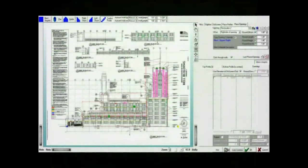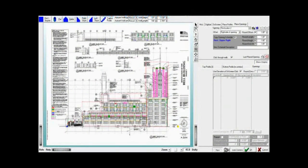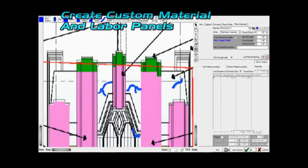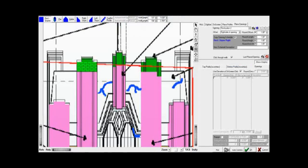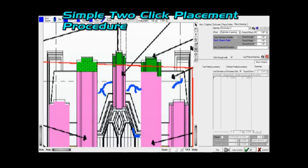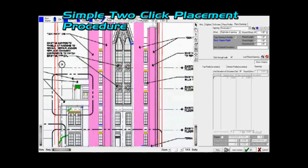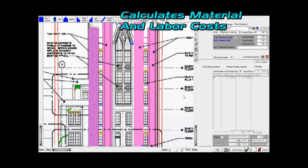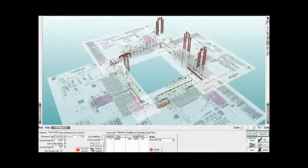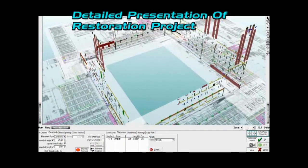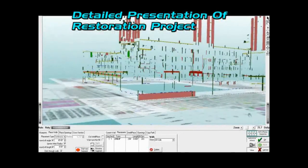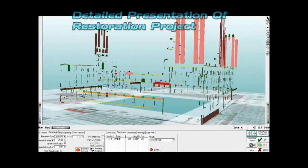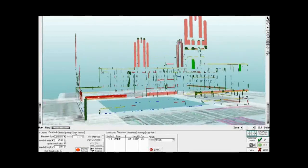Restoration takeoff. Bring an elevation print into the project. Create custom panels for the materials and labor required for your restoration project. Place the panels over the marked areas on your blueprint with a simple two-click procedure. Cost and material quantities are then calculated for the project. You now have a detailed presentation of the work that needs to be done on your restoration project. It is that simple.